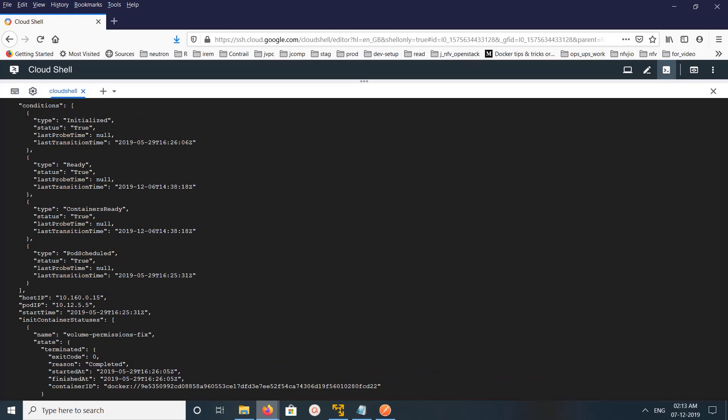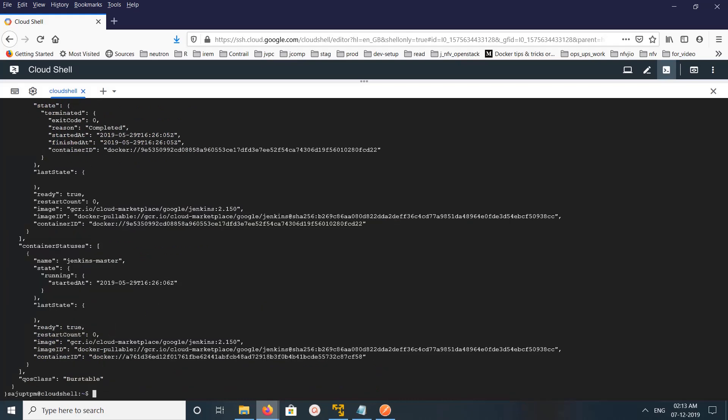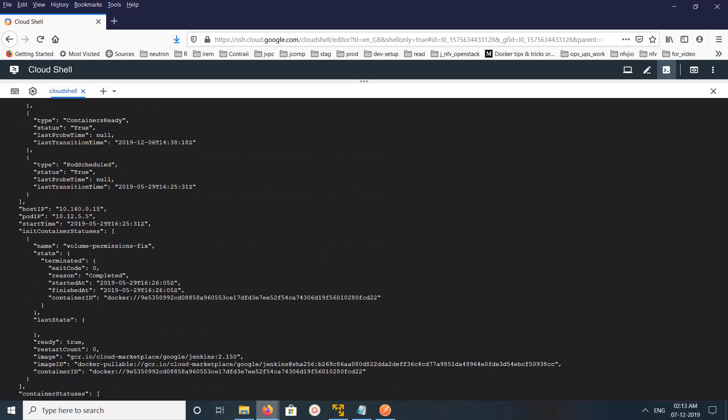Pod IP address and the host where this pod is running.